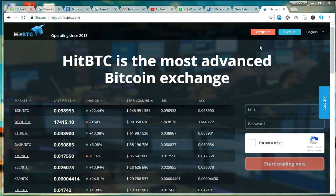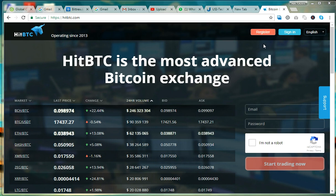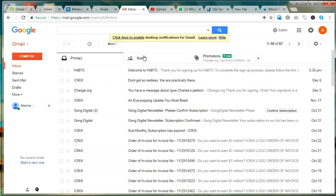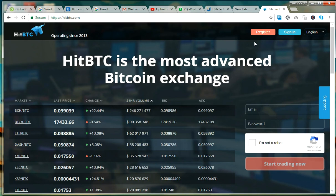First of all, what you do is you have to register. You click on register, then you have to put your email address and password. They will send correspondence to your email and you will find something like this — this is HitBTC. You click on the link in the email to complete the registration, and after that you come back to the platform.